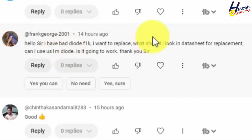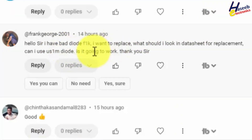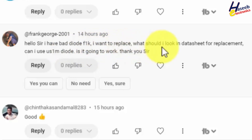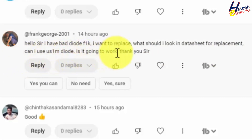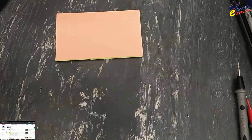Assalamu'alaikum warahmatullahi wabarakatuh. Welcome back to my channel. I have a bad F1K diode and I want to replace it. What should I look for in a datasheet for a replacement? Can I use a US1M diode? Is it going to work? This is a question from my viewer. If we have any SMD diode or through-hole component...